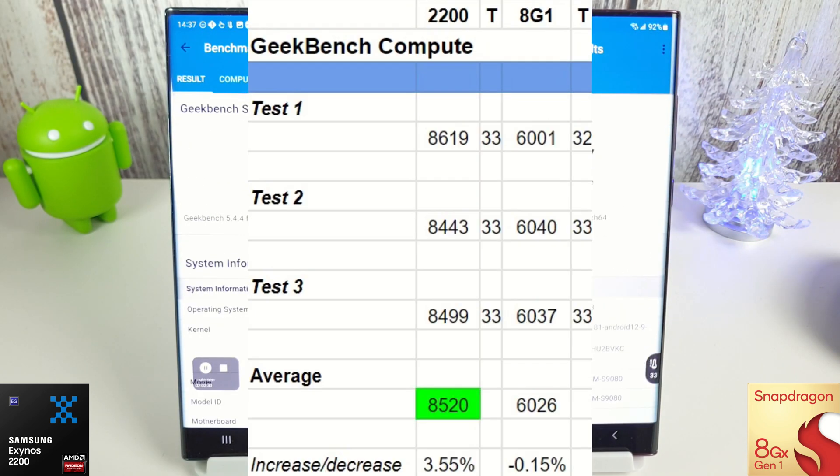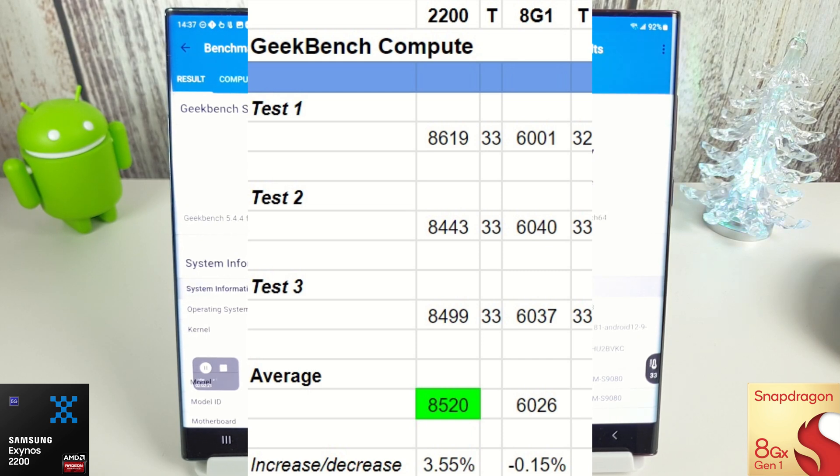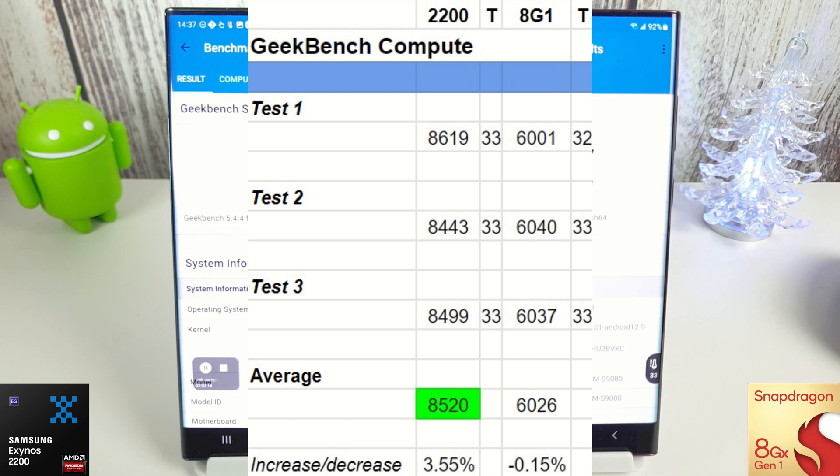So the compute scores are slightly interesting. The Snapdragon hasn't really changed a whole lot at all—you can see just a minus 0.15%, so neither here nor there with the Snapdragon. But the Exynos has had a 3.5% increase on its Geekbench compute, and I have run this test multiple times and it does seem to be staying around this 8500 mark on average.